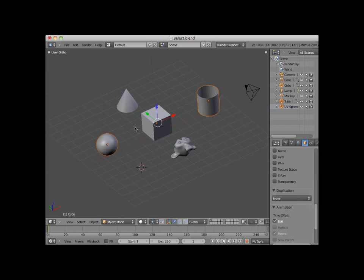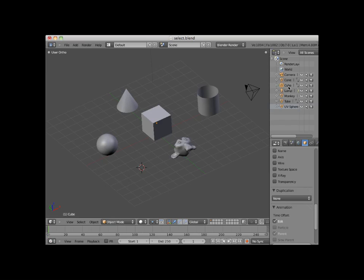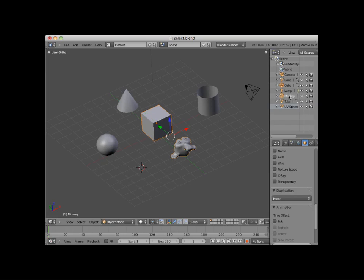Here I will press the A key to deselect everything. Another way to select objects is using the Outliner panel. A simple left-click will select any object. Here I will select the cube object. I can add to the selection by holding my Shift key down and left-clicking on additional objects in the Outliner panel. Here I will add the monkey and the cone to the selection. Note that the cone, selected last, is the active object.